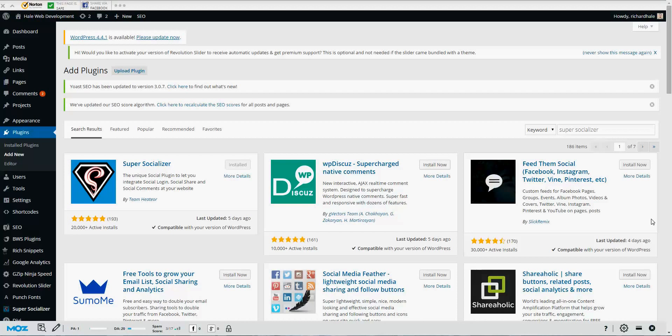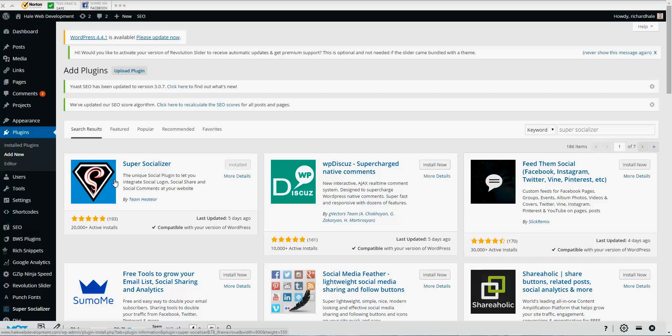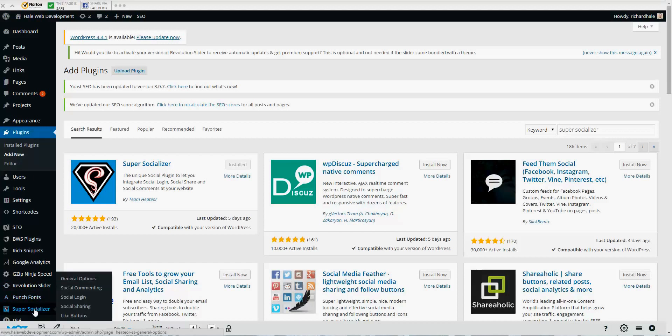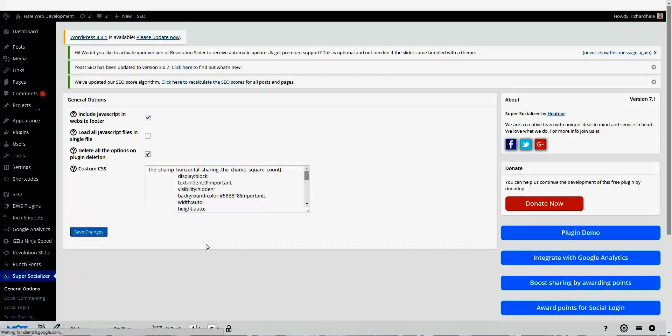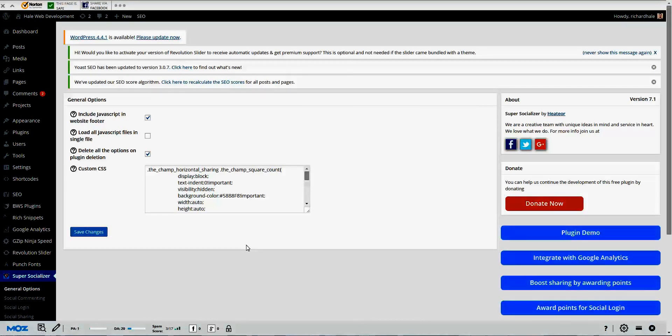Today we're looking at a specific plugin for WordPress. It's called Super Socializer, spelled just like that. Get it installed and let's go check out some of the features. Once it gets installed, come down here on your left menu in your WordPress dashboard.